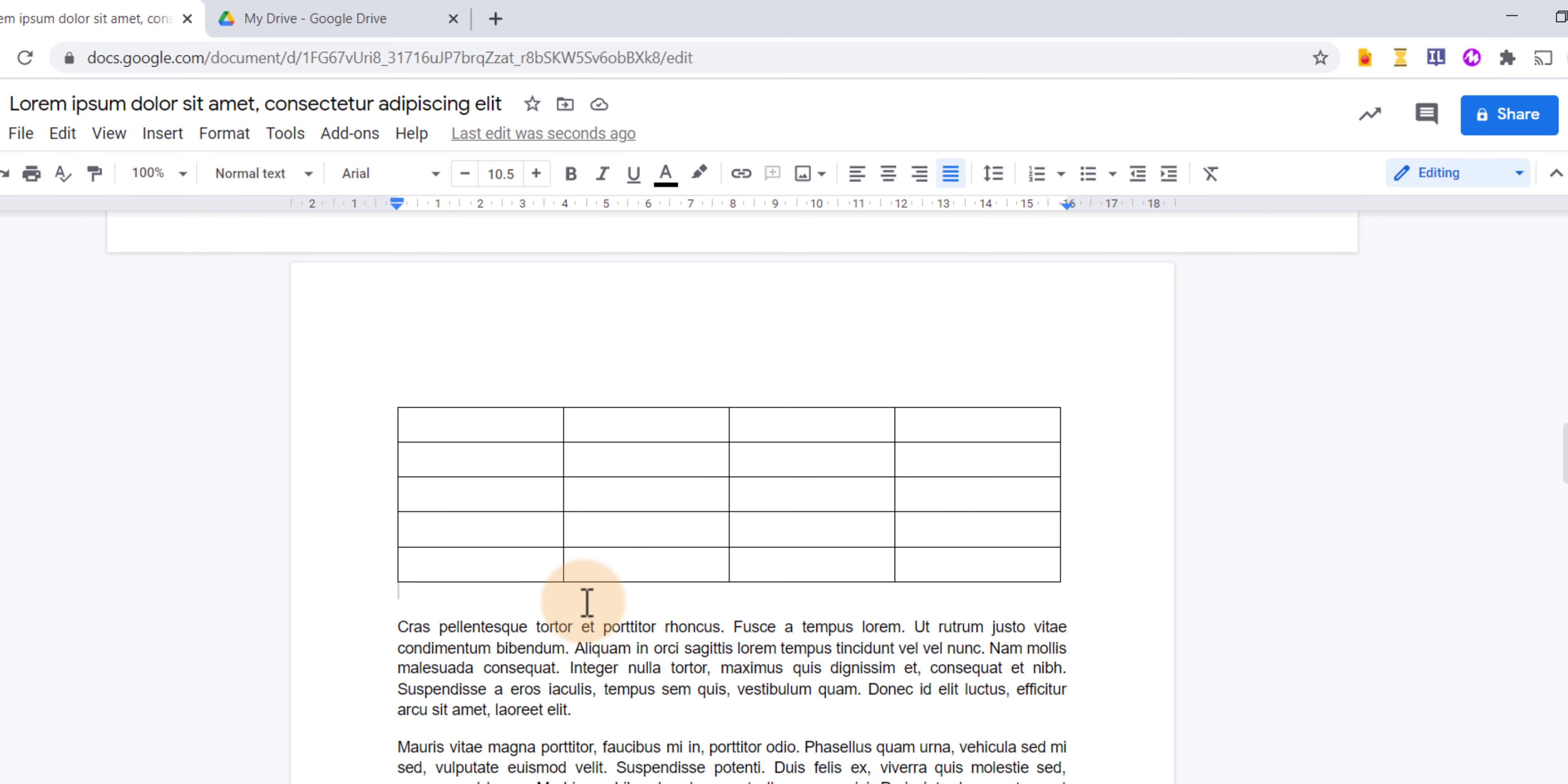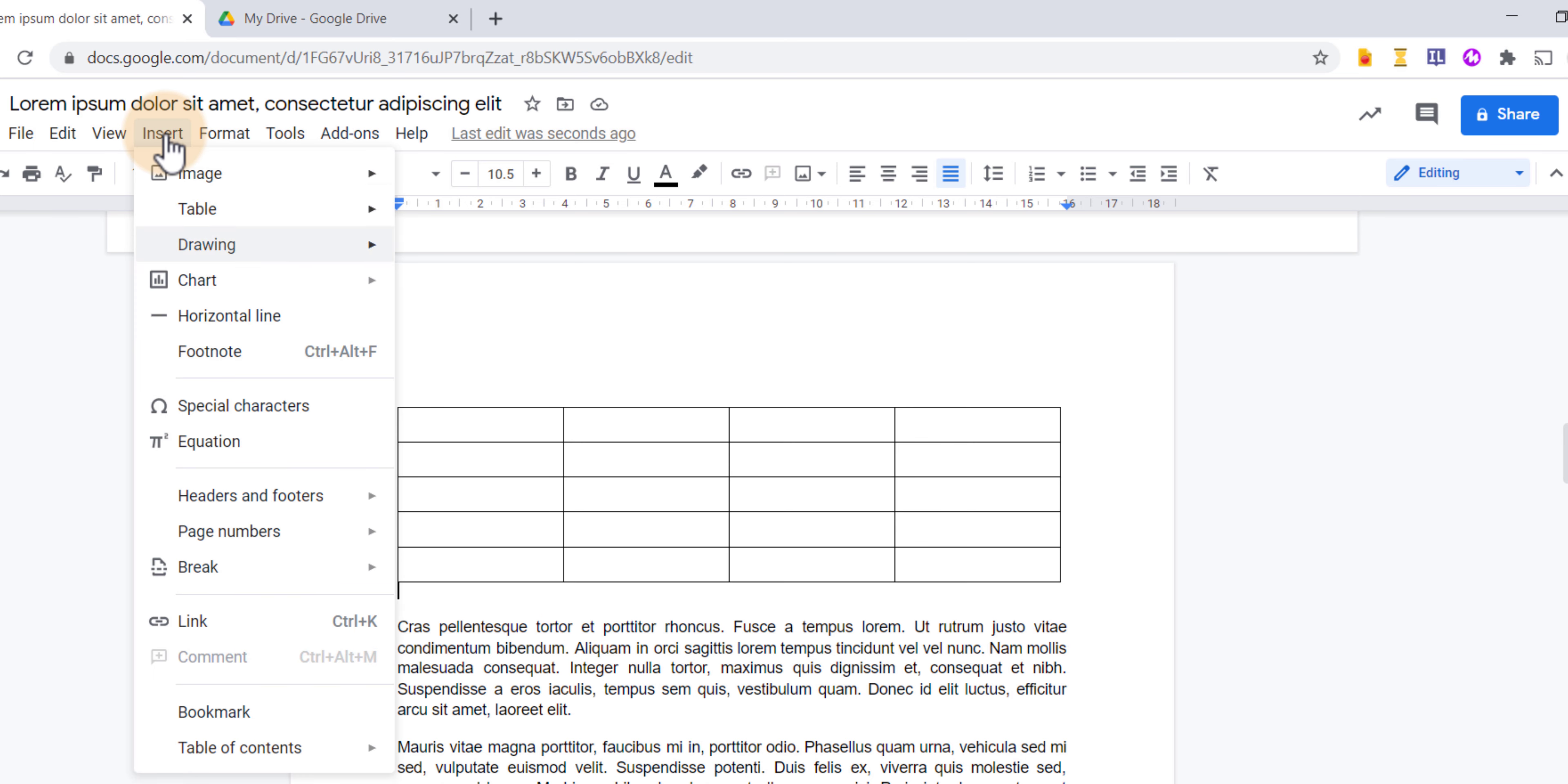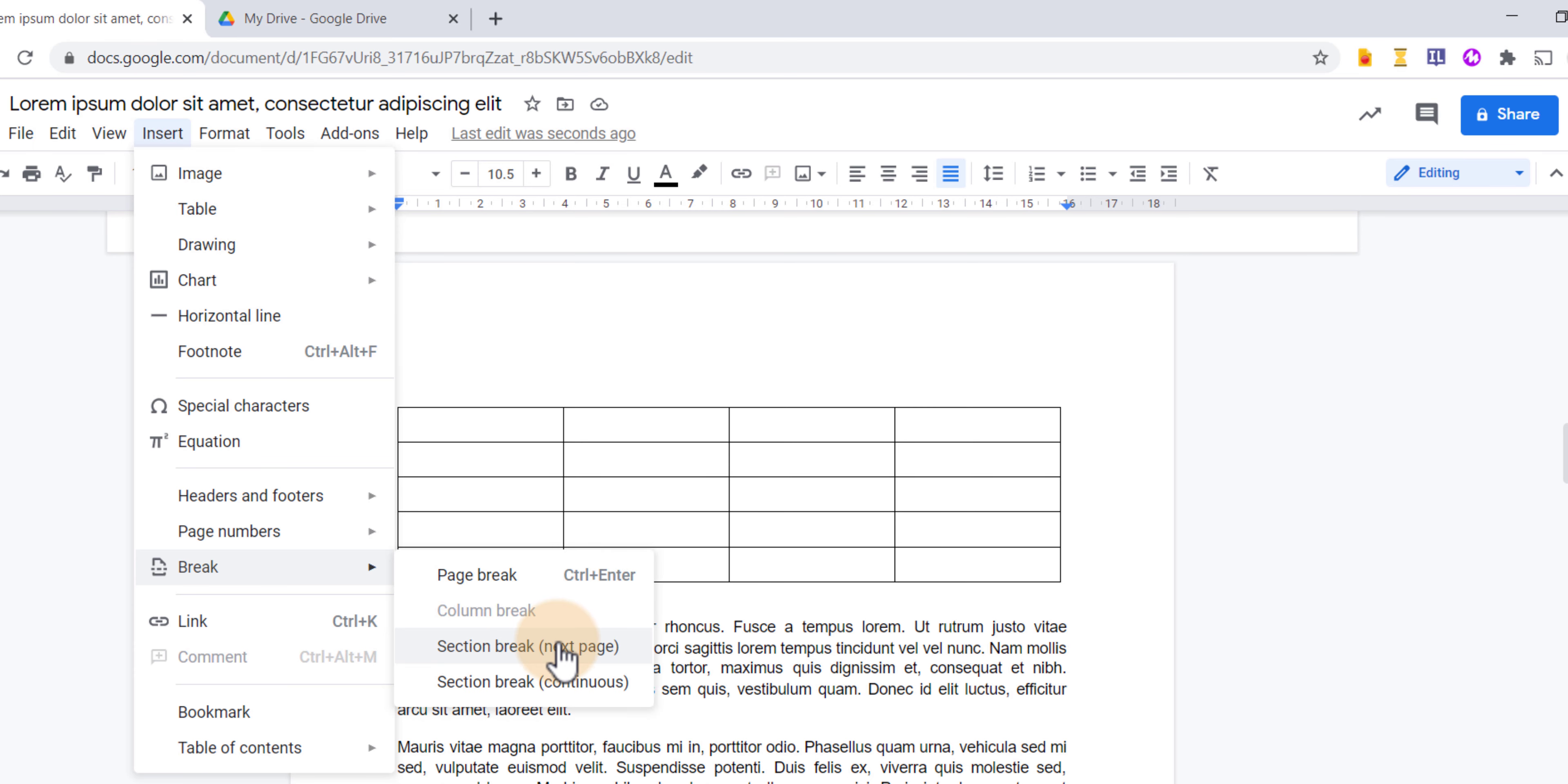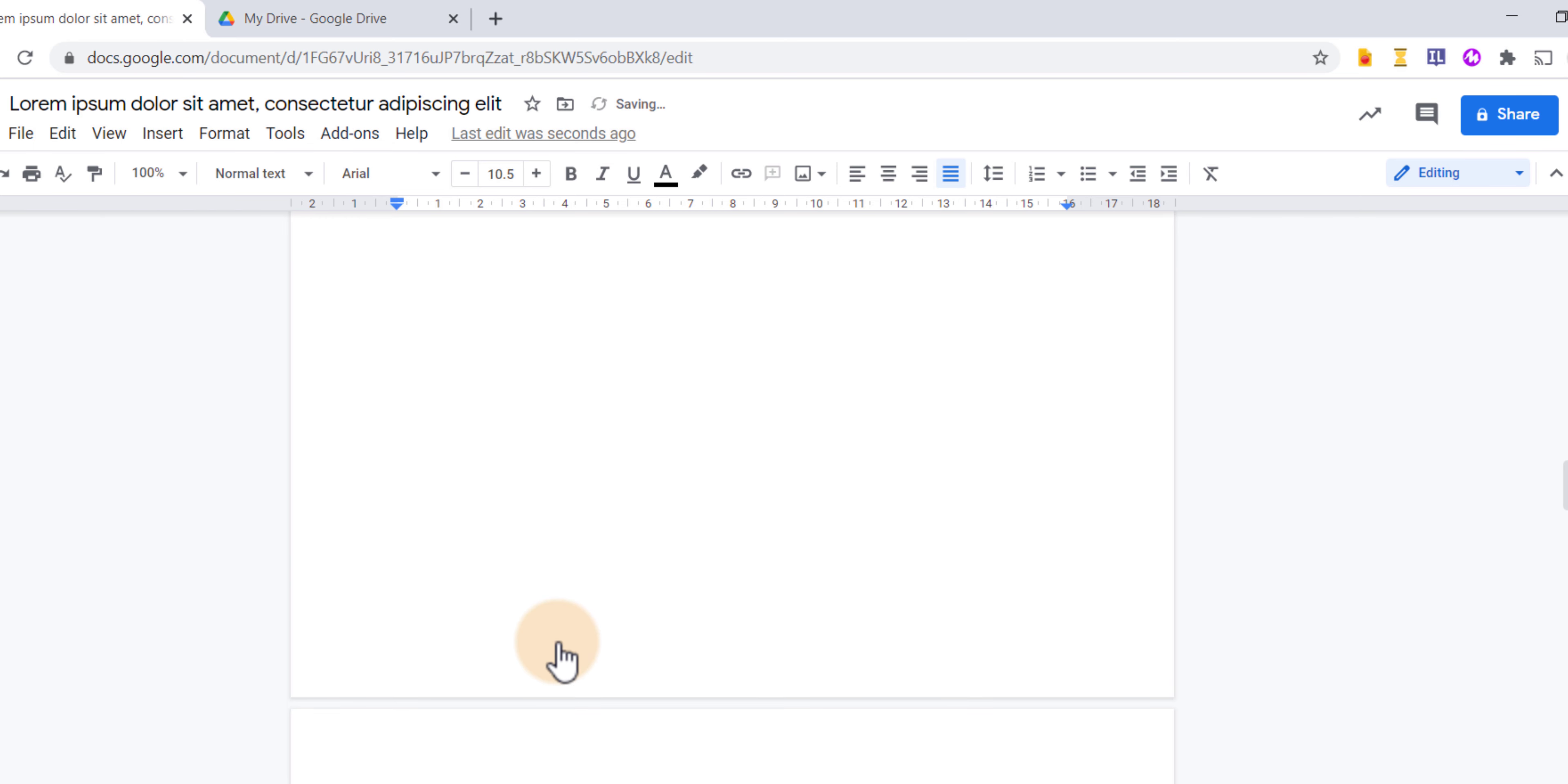So let's say that after this table, I would like to again switch back to landscape. Well, I can go to insert and then insert a break. Now, we're going to choose a section break and go to the next page and then in my page settings, I can now manually change this to landscape.